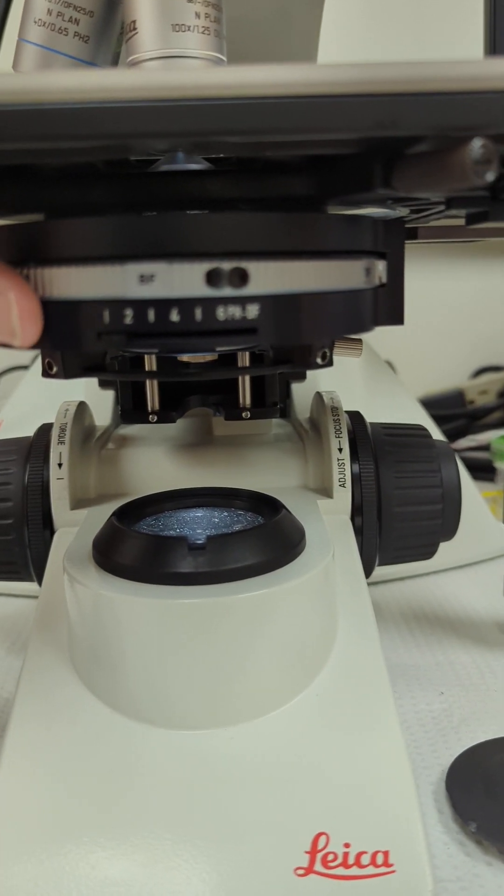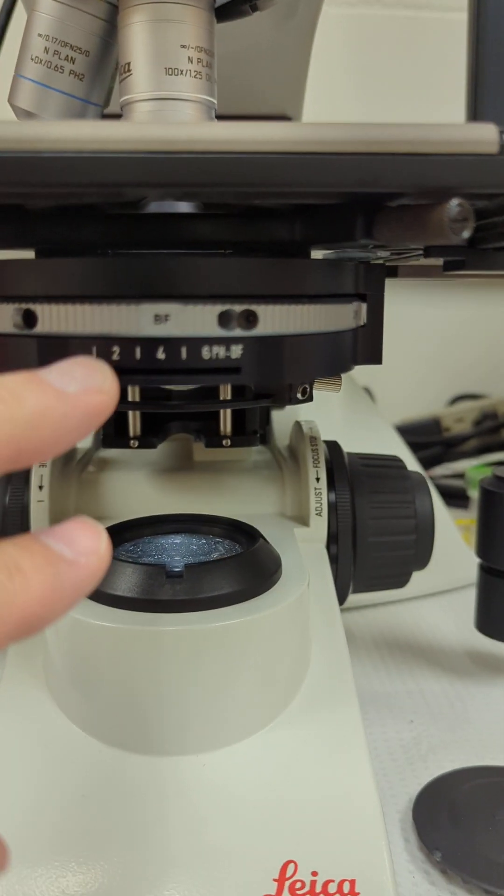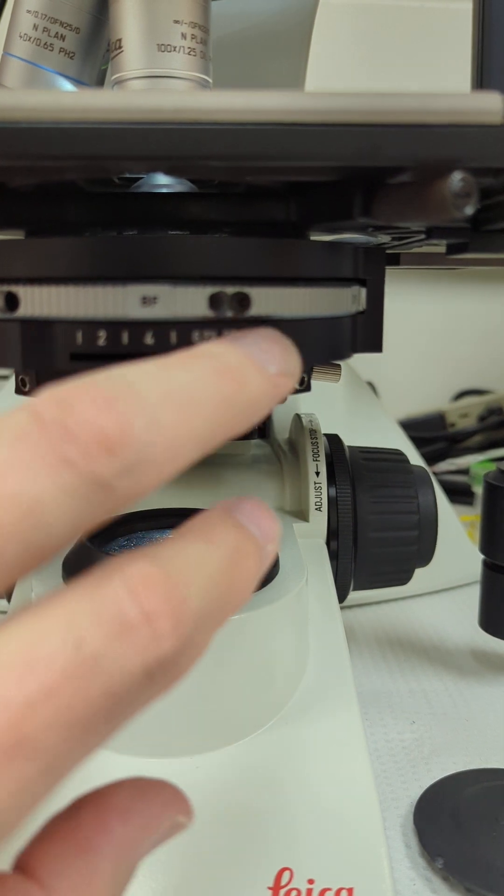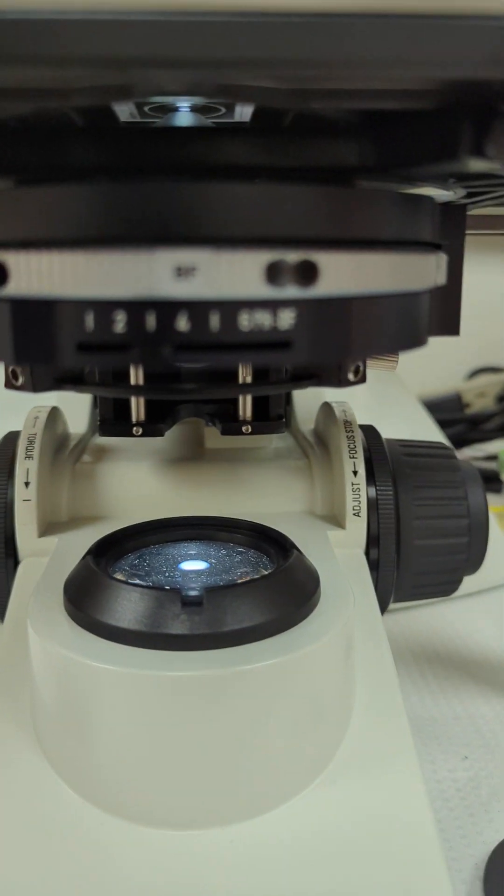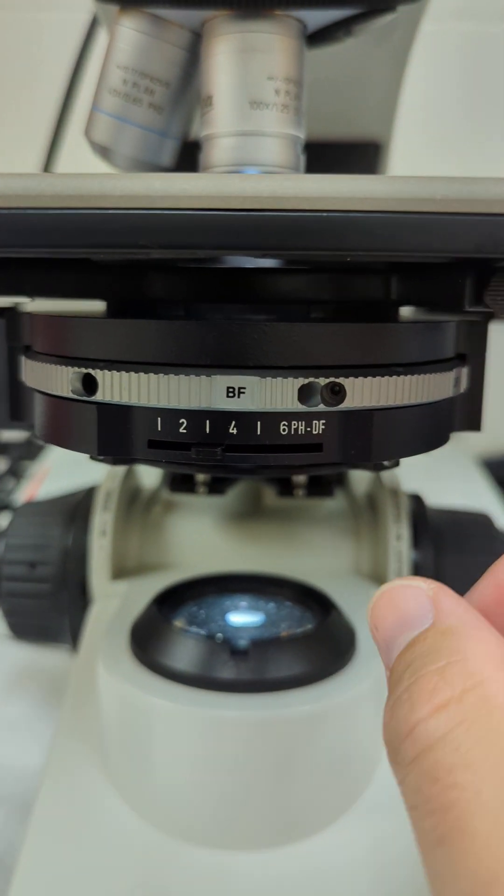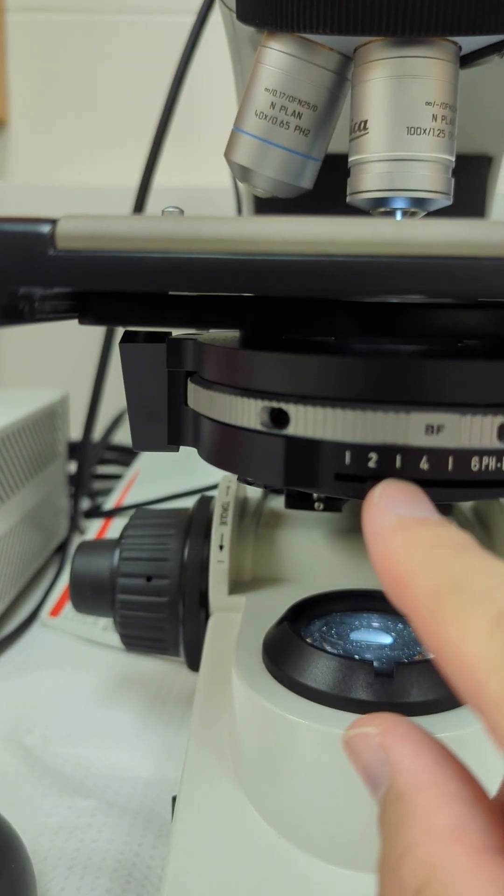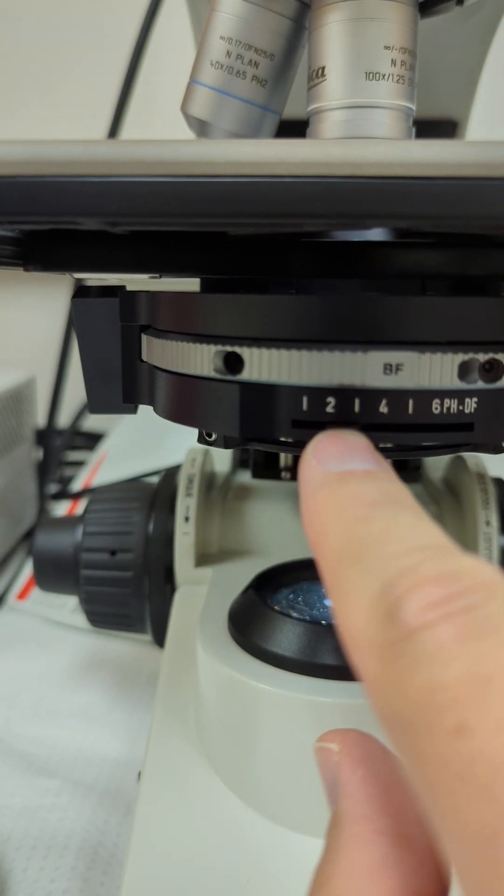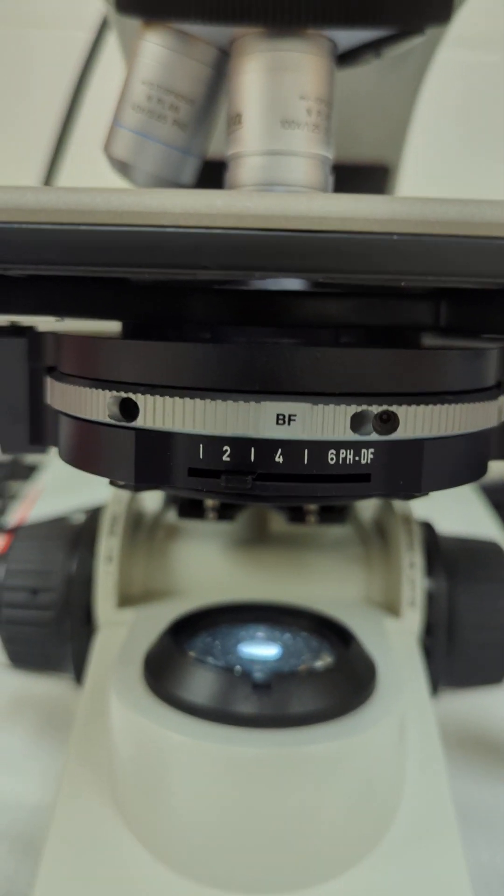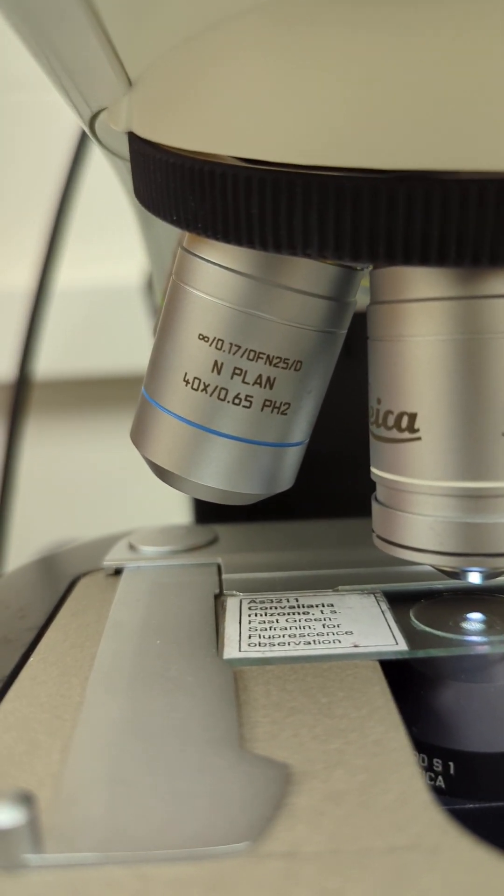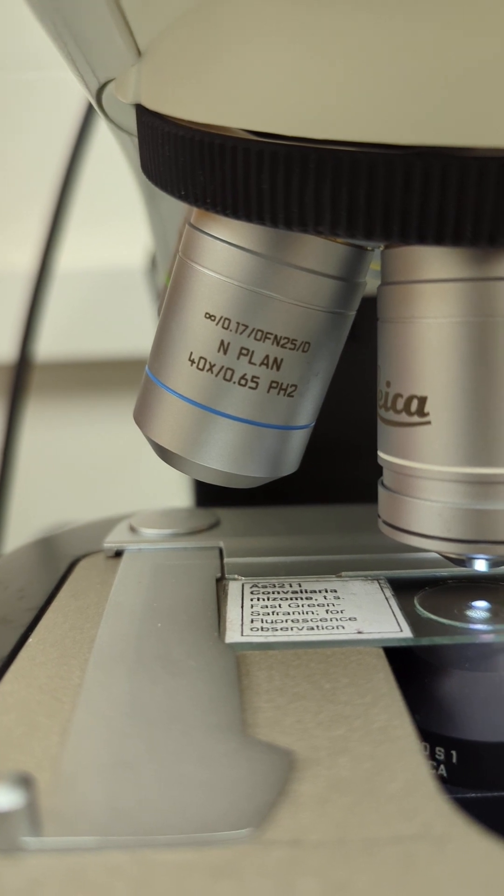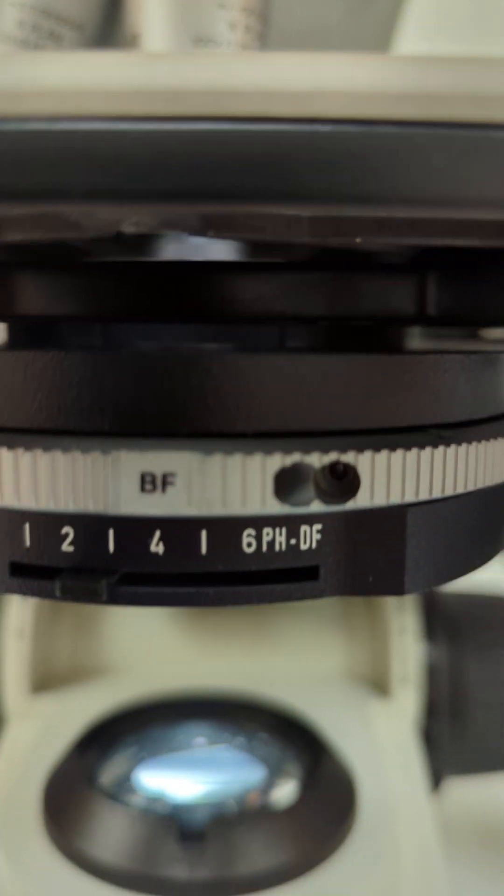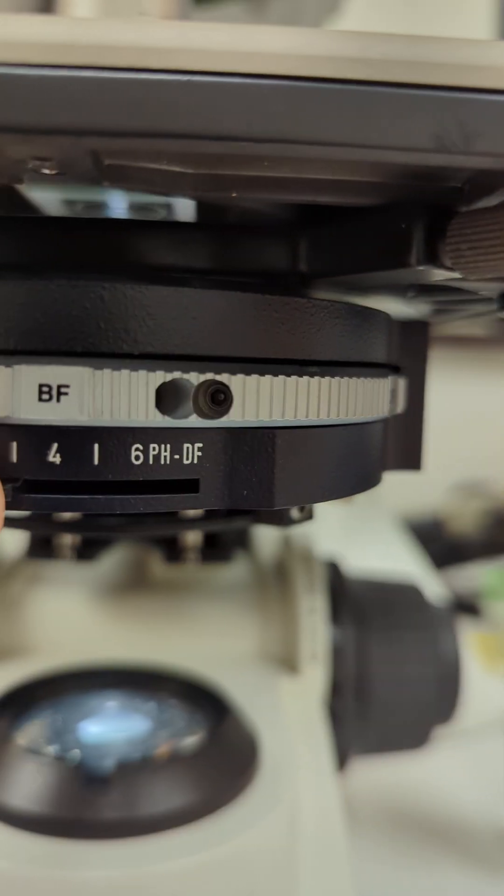You'll see right here there's a slider left and right. The slider correlates to either the brightfield, darkfield, or phase. So all your brightfield positions are here, and these numbers relate to what you see after the lens magnification. You see the 0.65, 40x, 0.65.